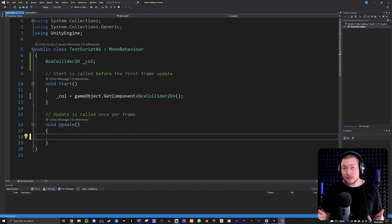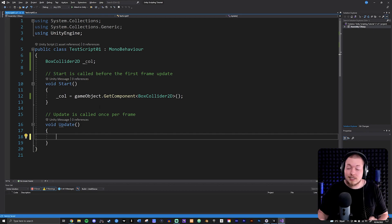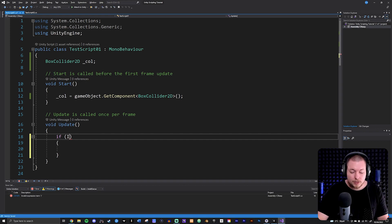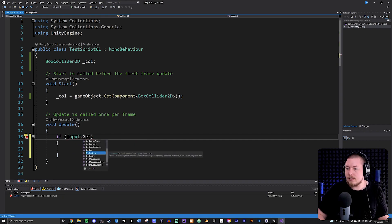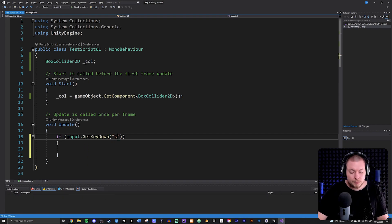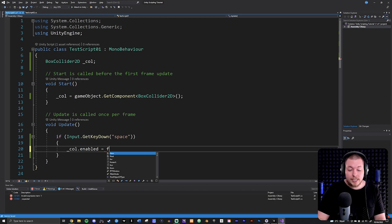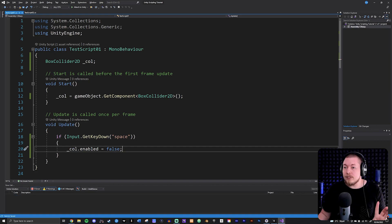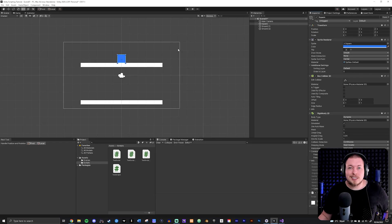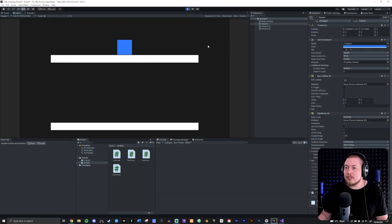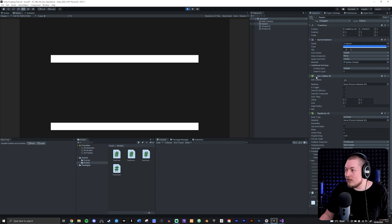Inside the Update method, I'll create an if statement using Input.GetKeyDown for the space key. Inside the curly brackets I'll set col.enabled equal to false to deactivate it. Testing this in the engine, pressing space causes the square to fall through the grounds because the component is no longer enabled. You can see the check mark next to the component name is turned off.